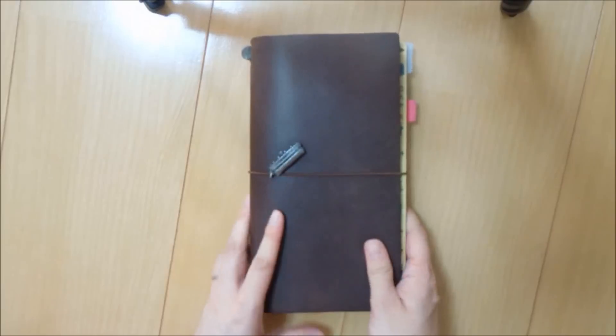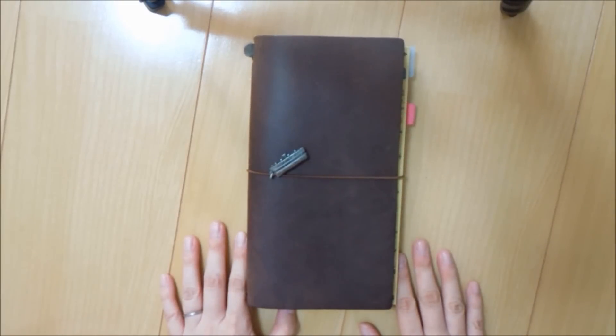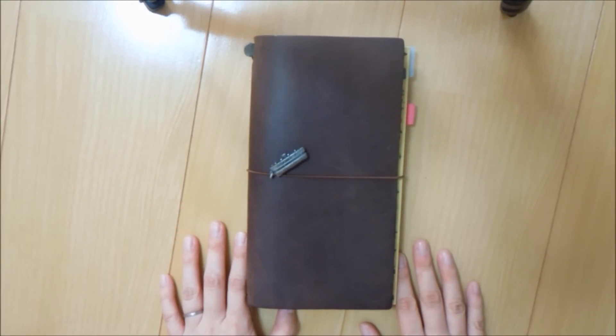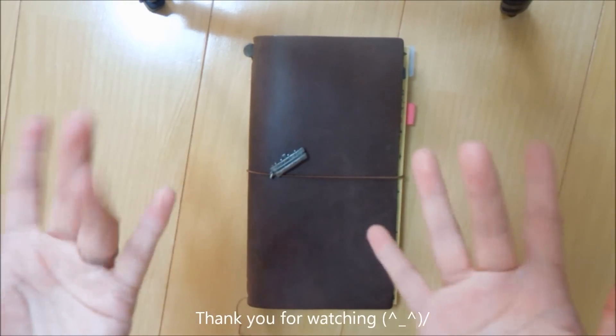So I hope you enjoyed watching this updated setup of my Midori Traveler's Notebook. If you have any questions, as always, please feel free to email or message. And thank you so much for your support. We'll see you soon. Bye!